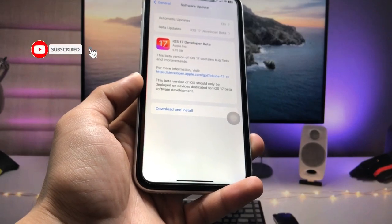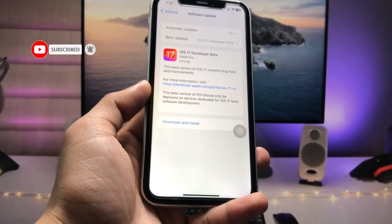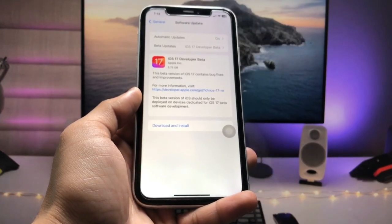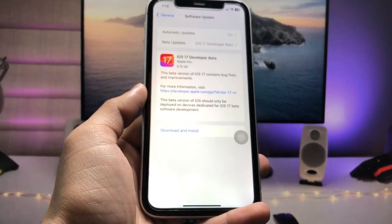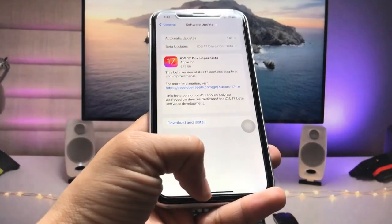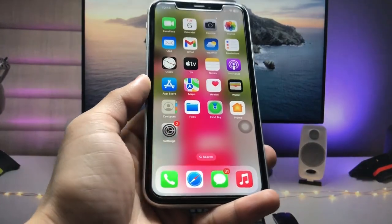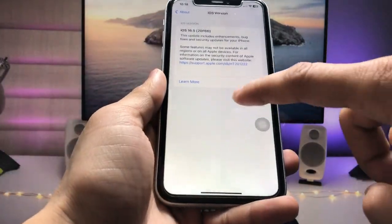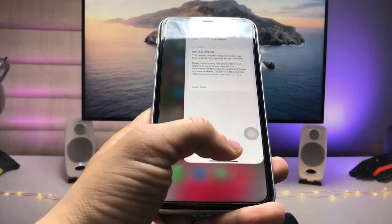So let's get started on how we can install the iOS 17 developer beta update on any iPhone. As you can see, the software version I'm currently using on my iPhone XR is 16.5.